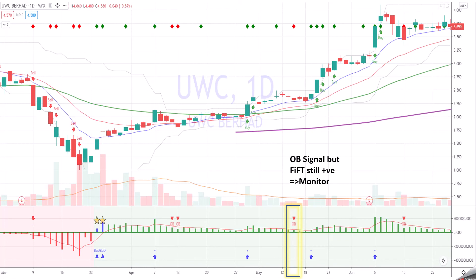Again, there's selling pressure — people taking profit — OB signal. But 5th is still positive, so you monitor. In this case, the price is above EMA50, so we are still in an uptrend, still bullish. 5th is still green, so you just relax. Don't do anything.